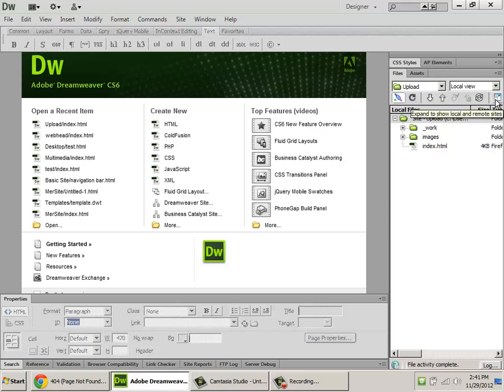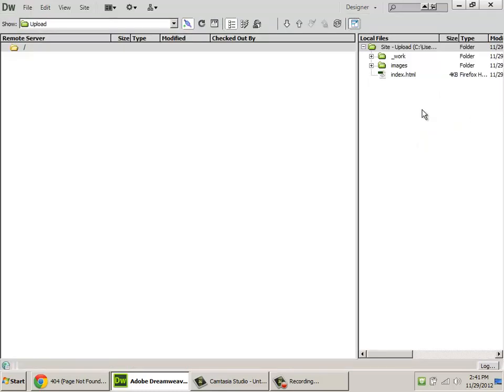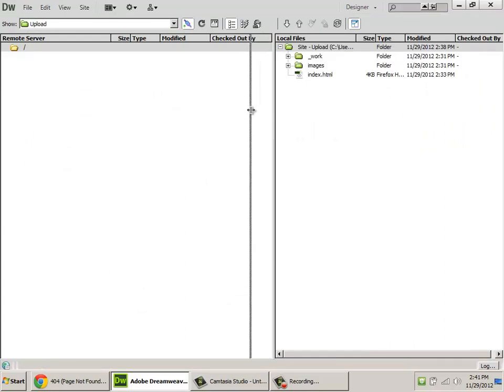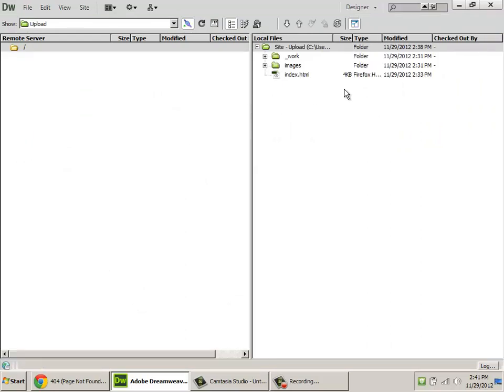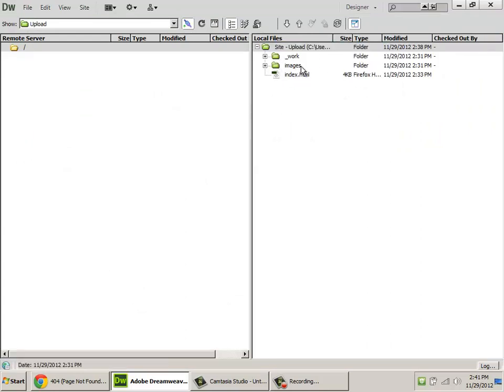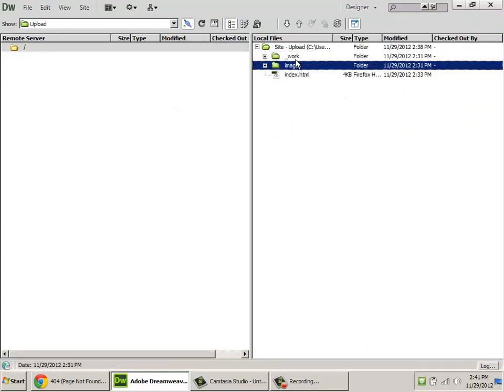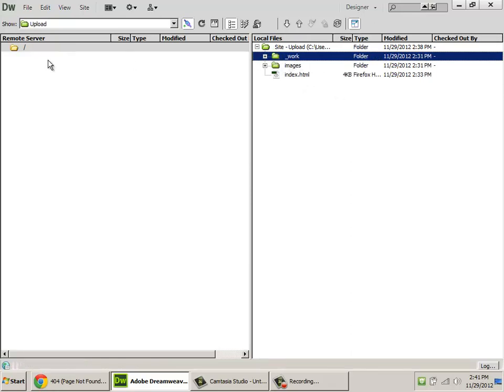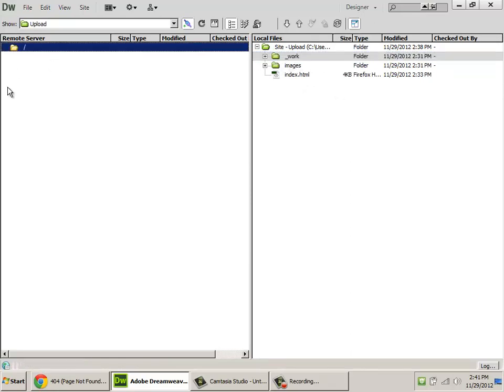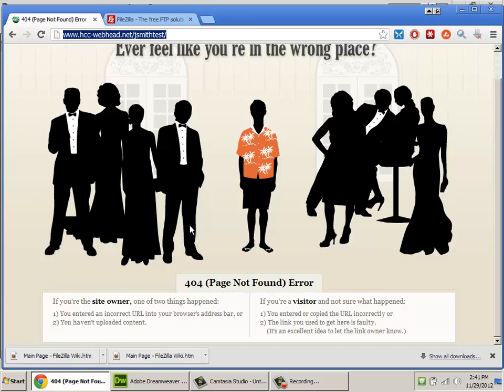To do the moving, you have to go here, expand to show local and remote sites. It's the button on the far right of the files panel. Now, what we've got here is on the right are all the files that make up your site. On the left is the web server. Because there's nothing in it right now, if you were to go to the web server, you would get a 404 error. And I actually have that set up for you.